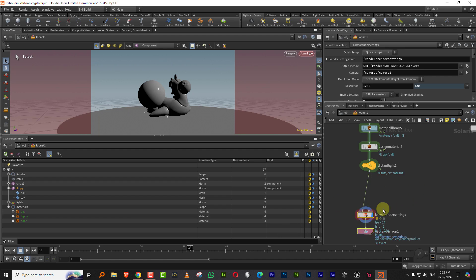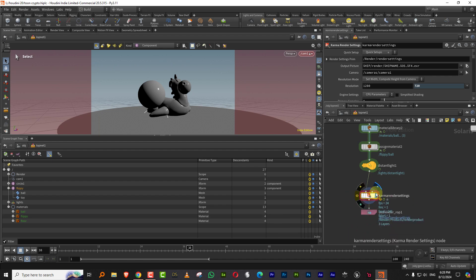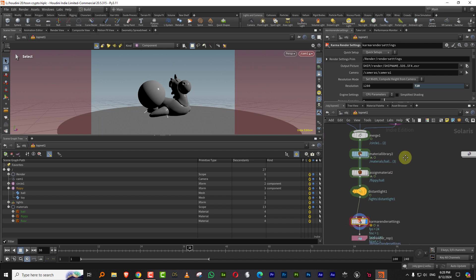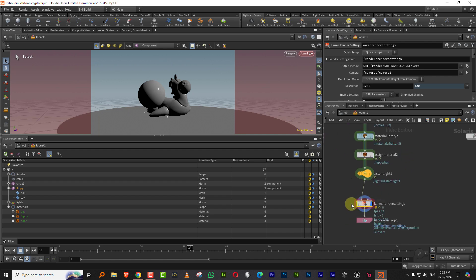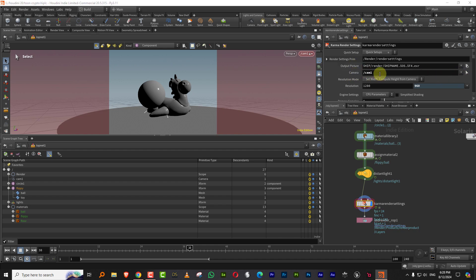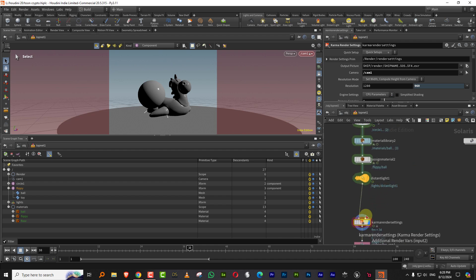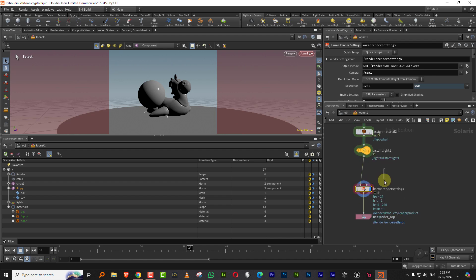So the first thing I need to do is, if you are importing a camera from scene level, the one thing you need to change is that in the Karma settings, come to the camera and pick up that particular camera. That is important because if the aspect ratio doesn't match here and there, you'll get problems.